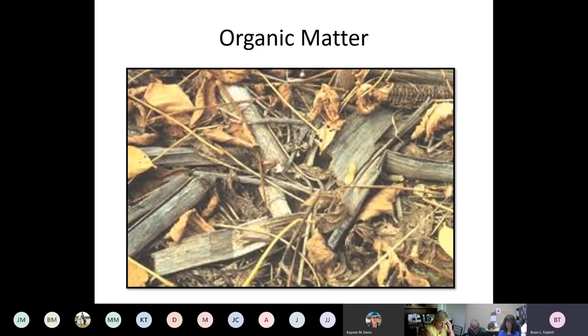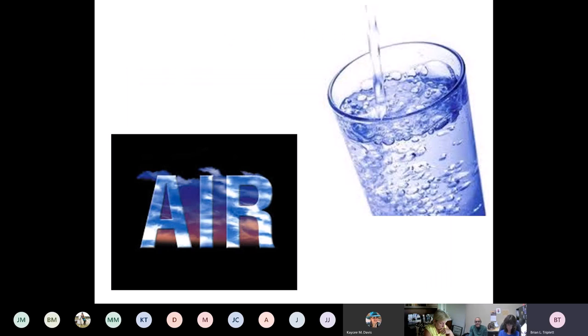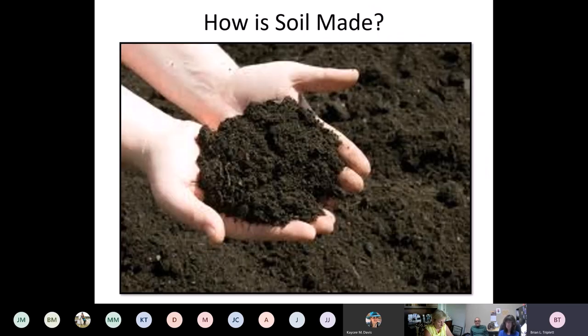That's your organic matter content. And of course we know about air and water. All those go together to make a really good soil.